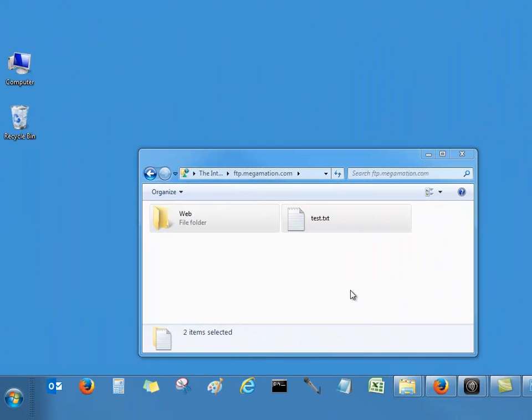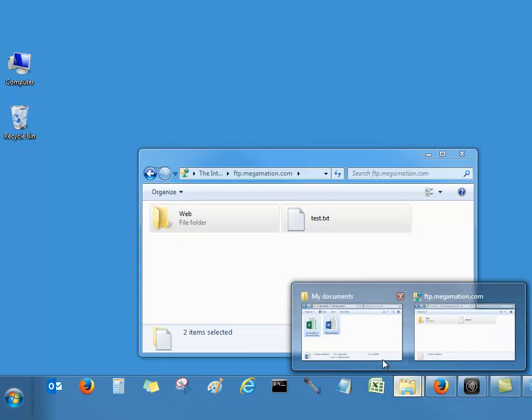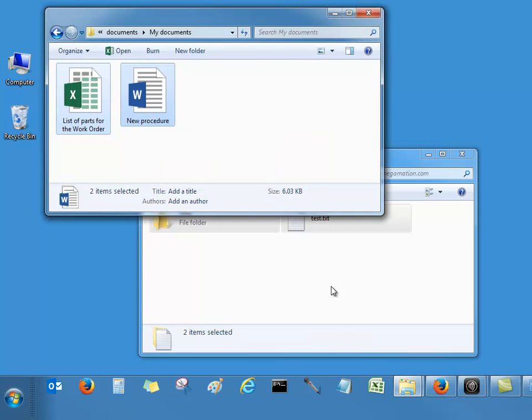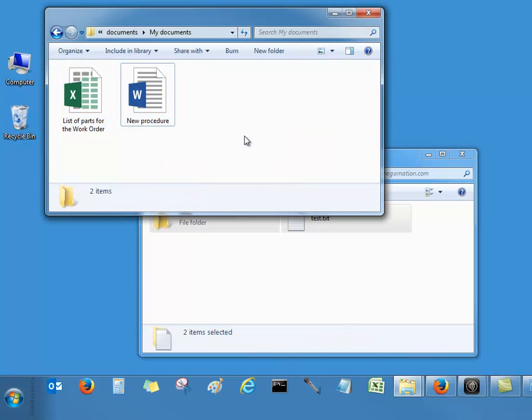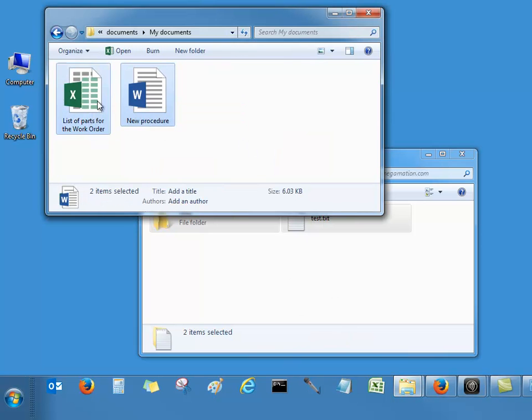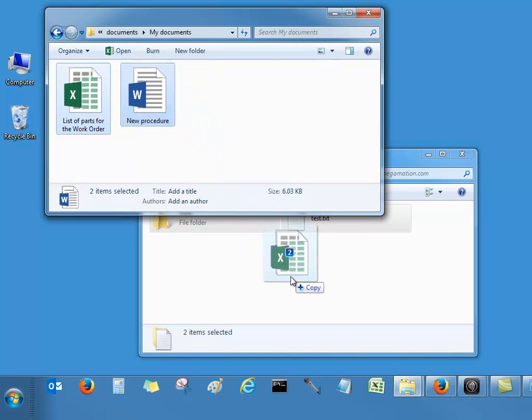To upload your files to the Megamation server, open your folder that contains those files, select them and just drag and drop them to your FTP folder.